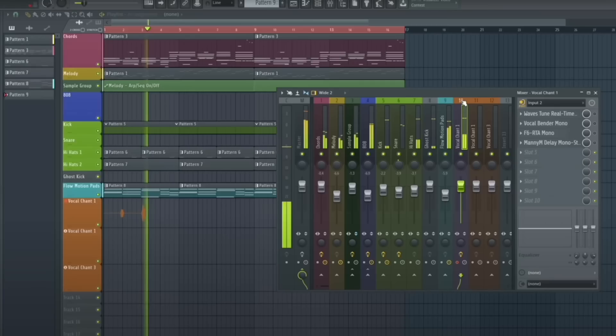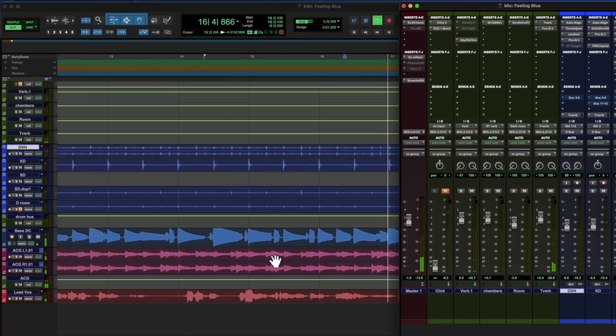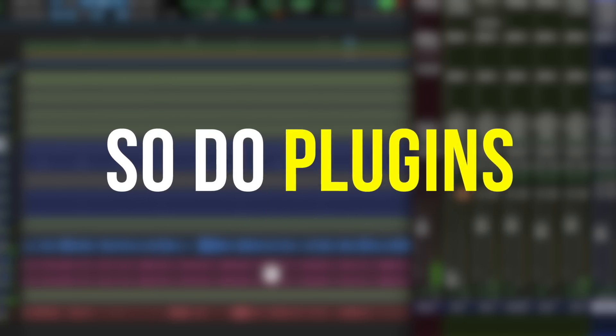Hey guys, in this video we're going to cover nine ways that you could be misusing your plugins in your DAW. It goes without saying the DAW plays the most central role in today's music production workflows, but so do plugins. But there are a few no-nos you should watch out for when working with your plugins, which we're going to touch on shortly.